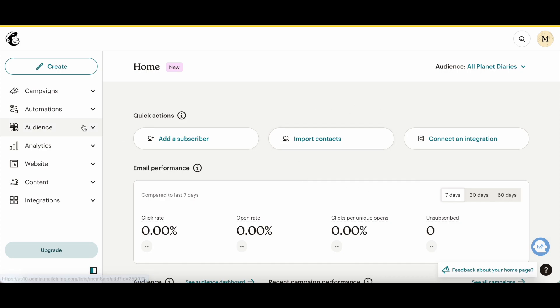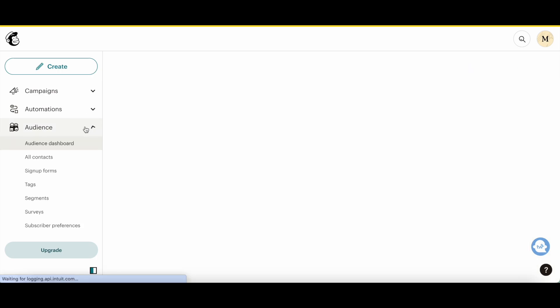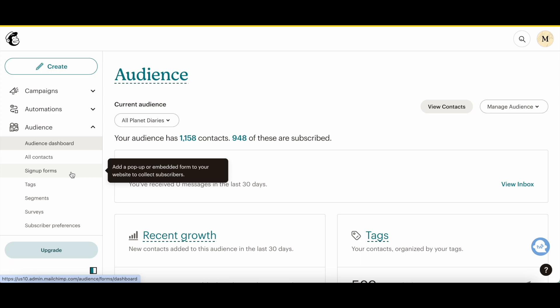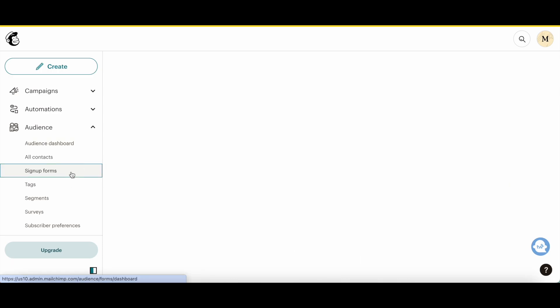In Mailchimp, click on audience from the left-hand side panel, and then on sign up forms.